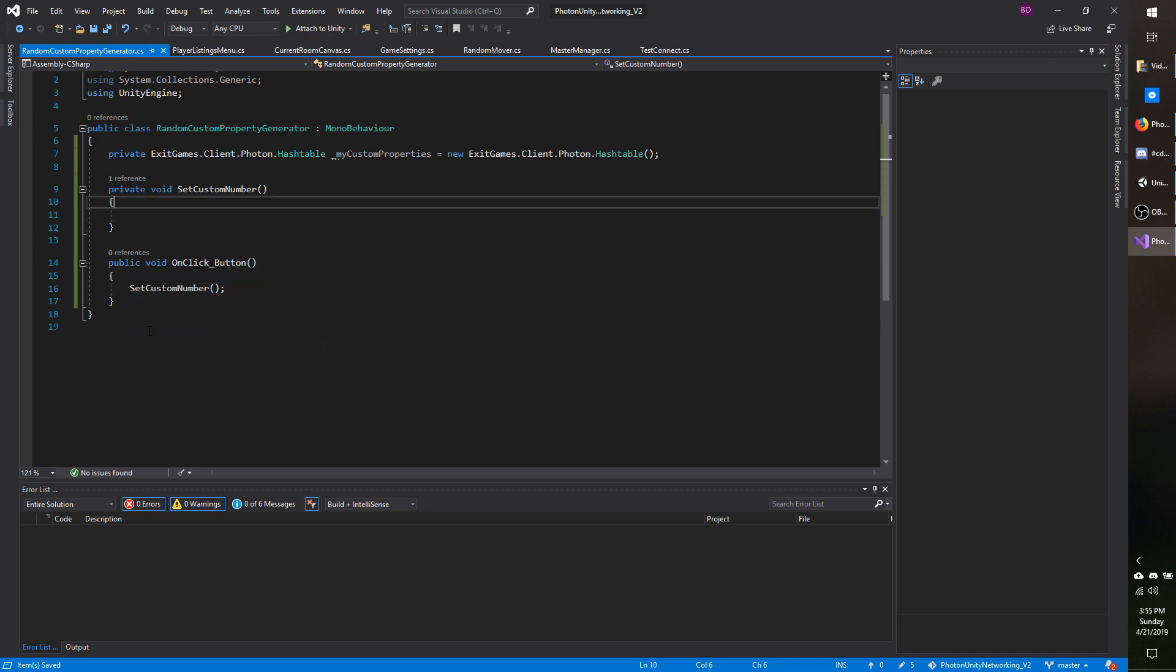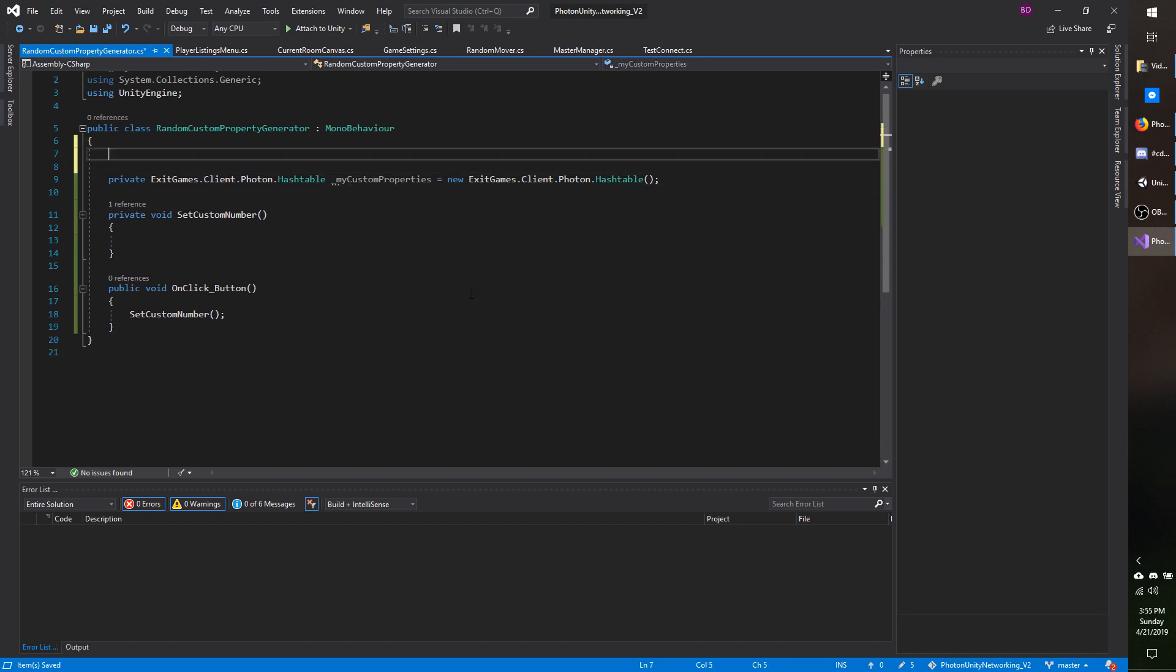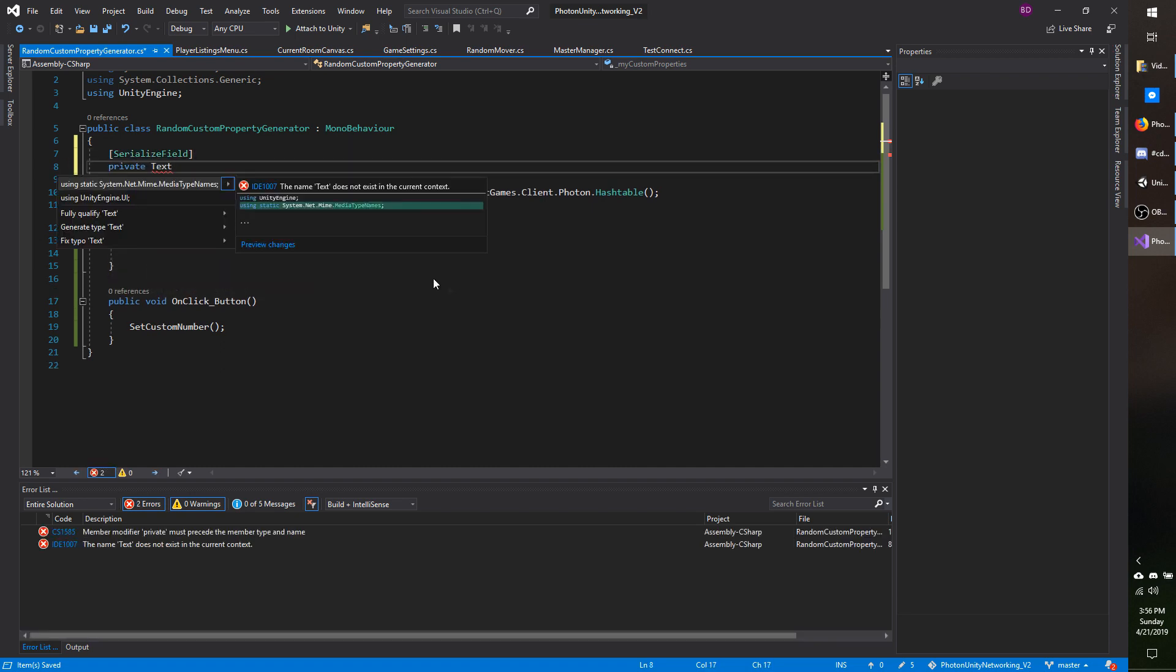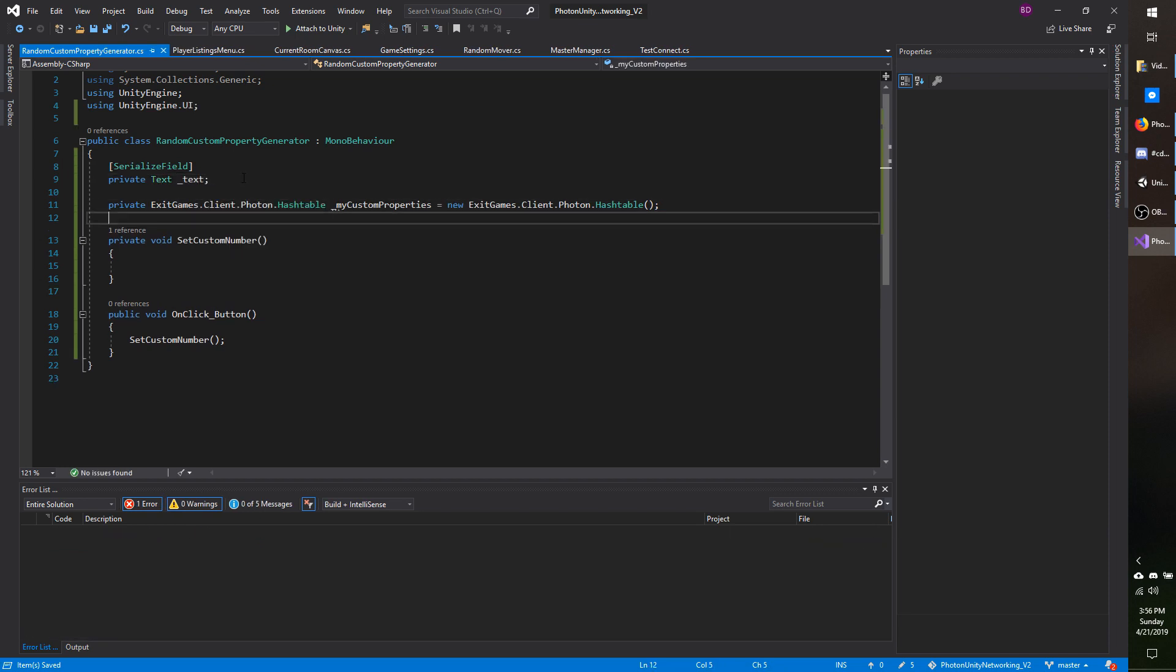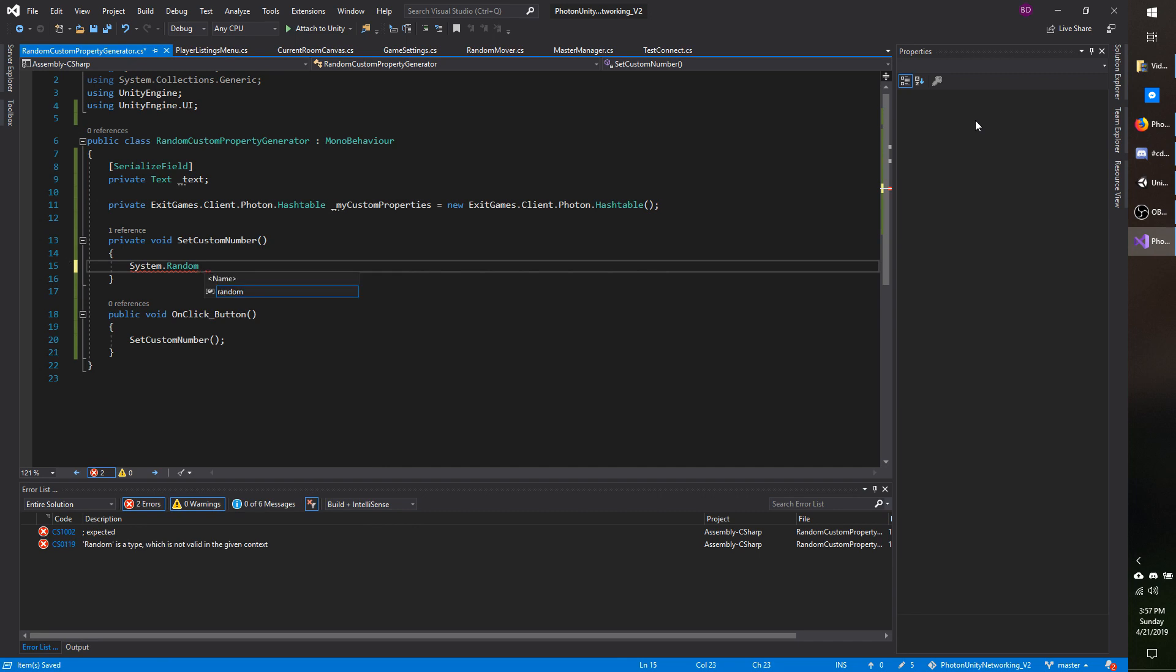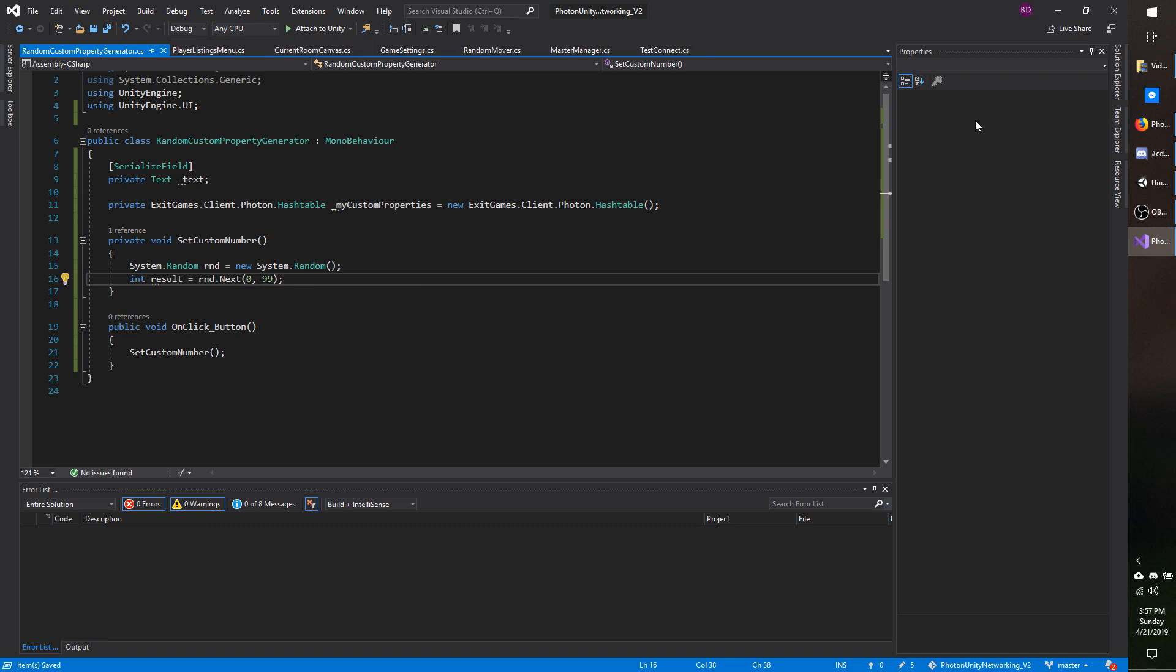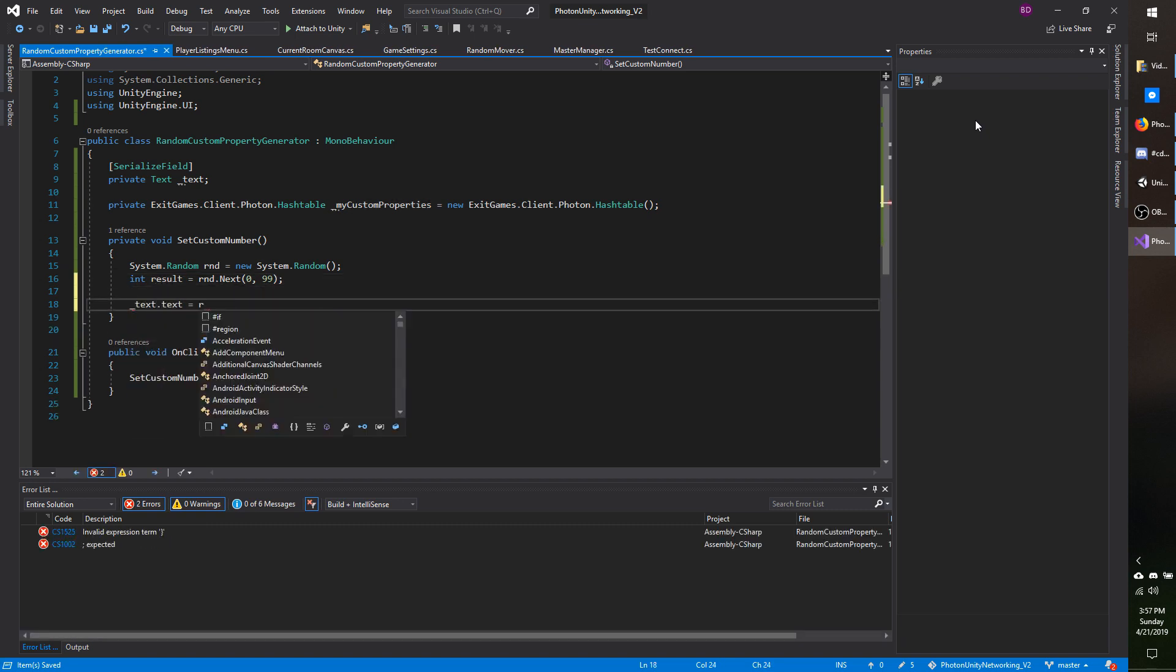And I want to update the text field as well that we made on the UI so that we can see our custom number. So I'm going to do serialized field private text using unity engine dot UI. Now I'm going to generate a new random class using system dot random, not the one built in to unity. I'm going to call it R and D equals new system dot random. And I'm going to do int result equals R and D dot next between zero and 99 just to keep it two digits. And I'm going to do underscore text dot text equals result dot two string.